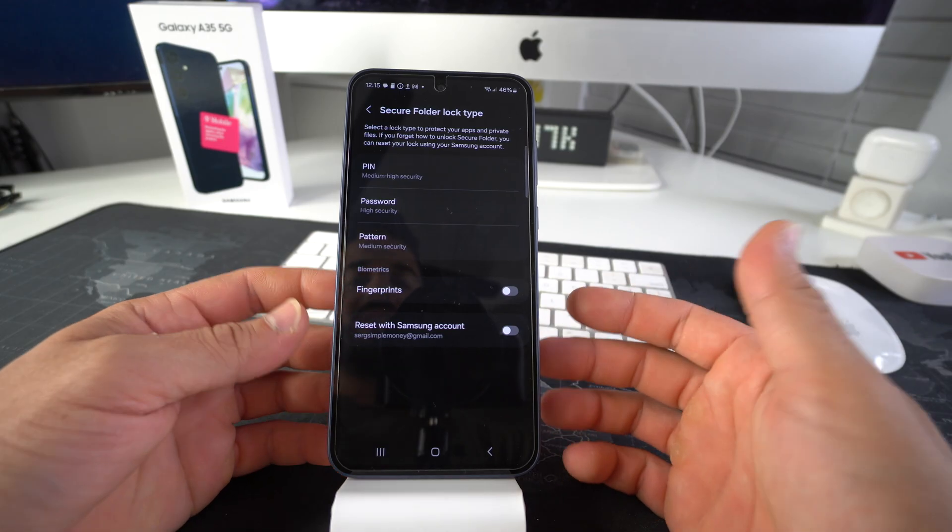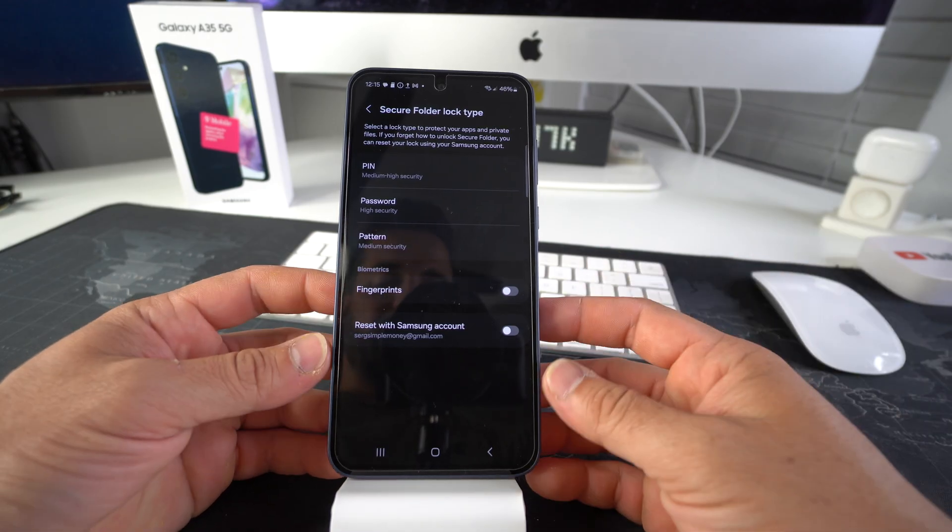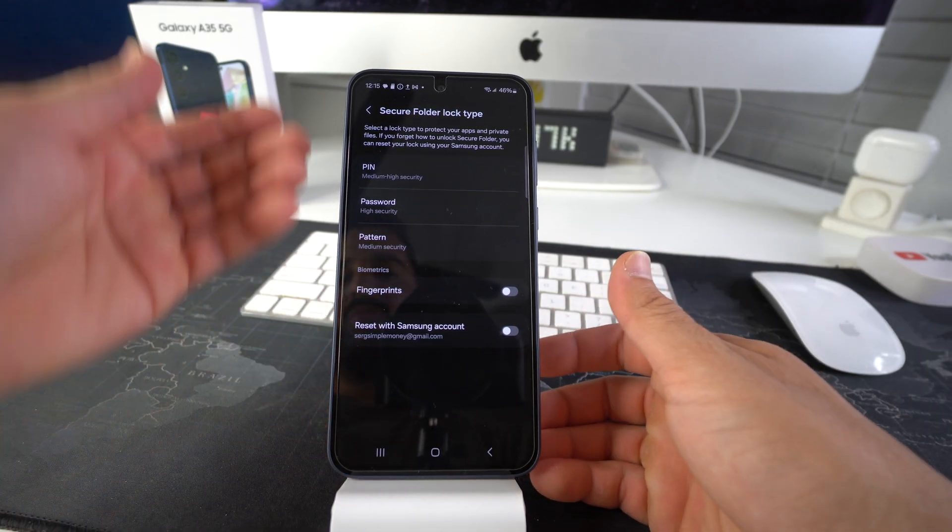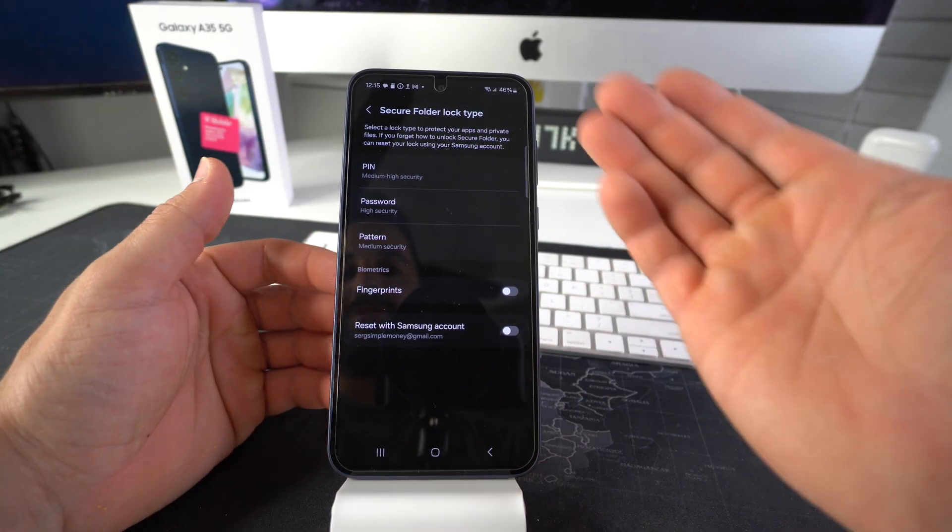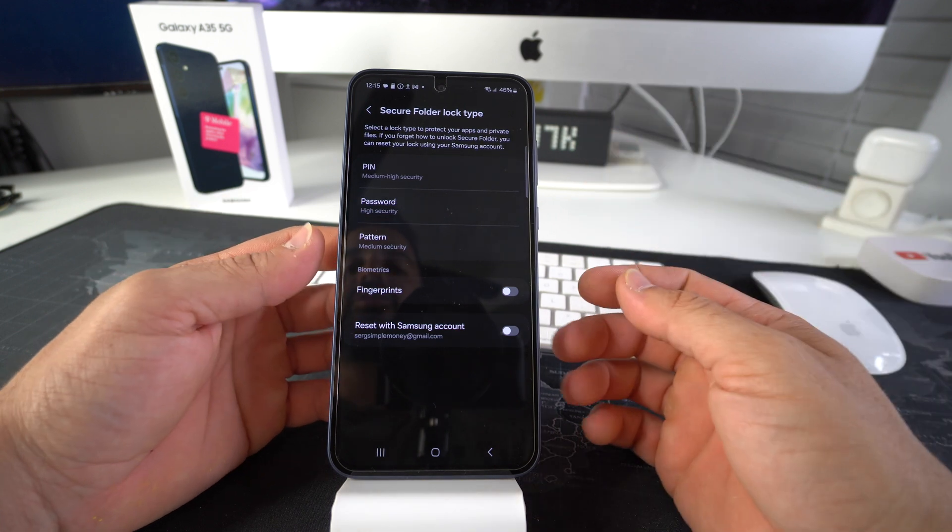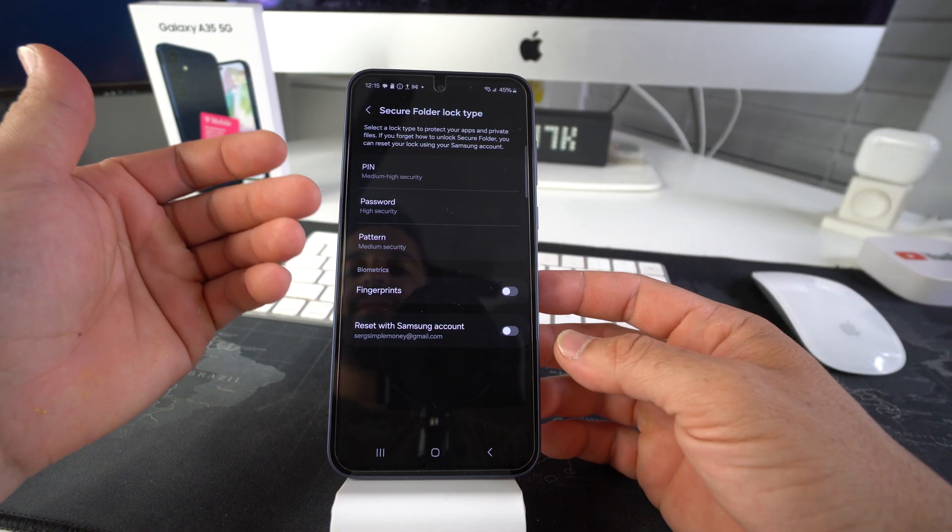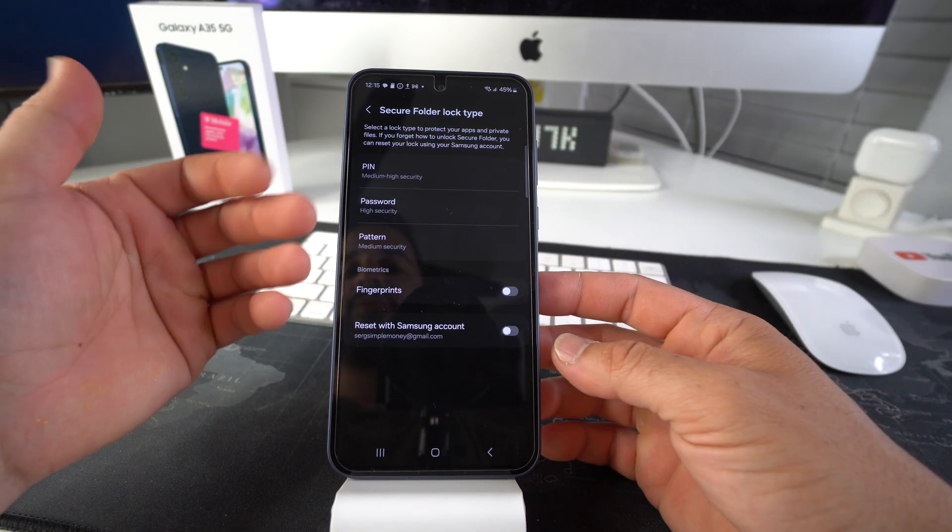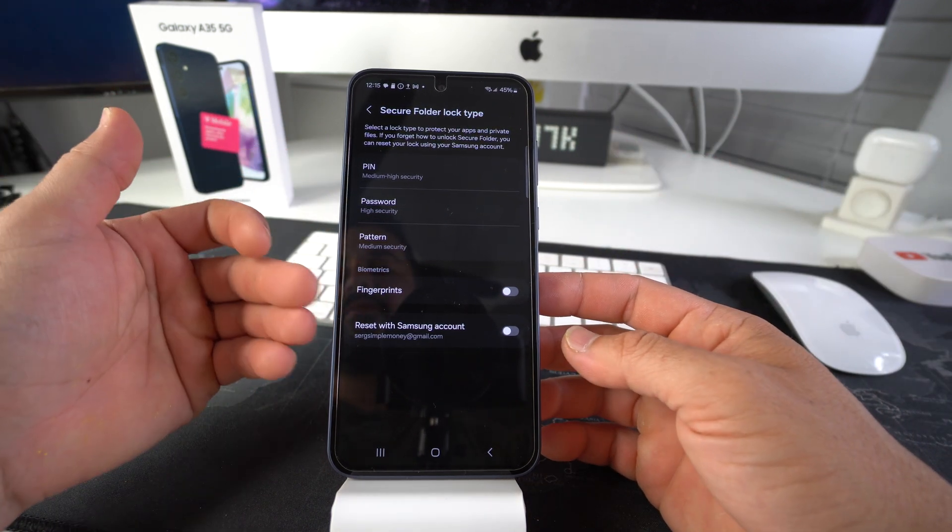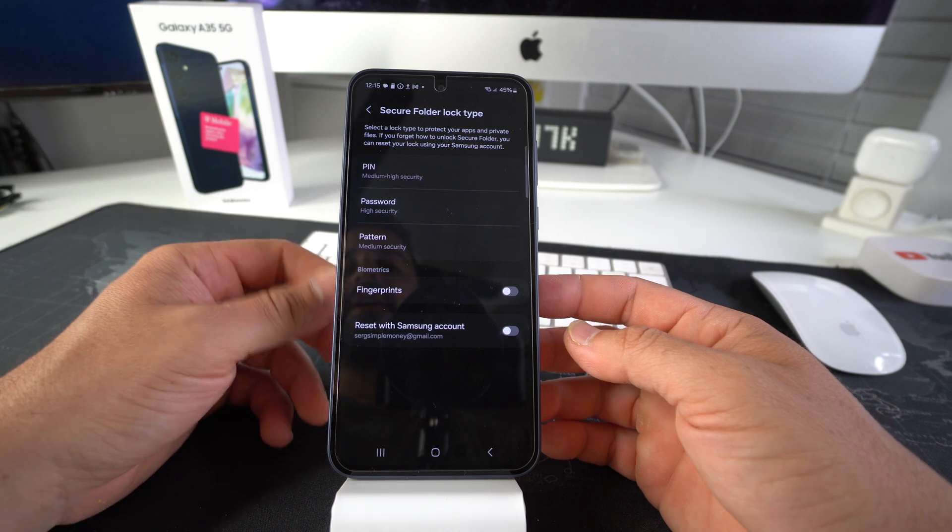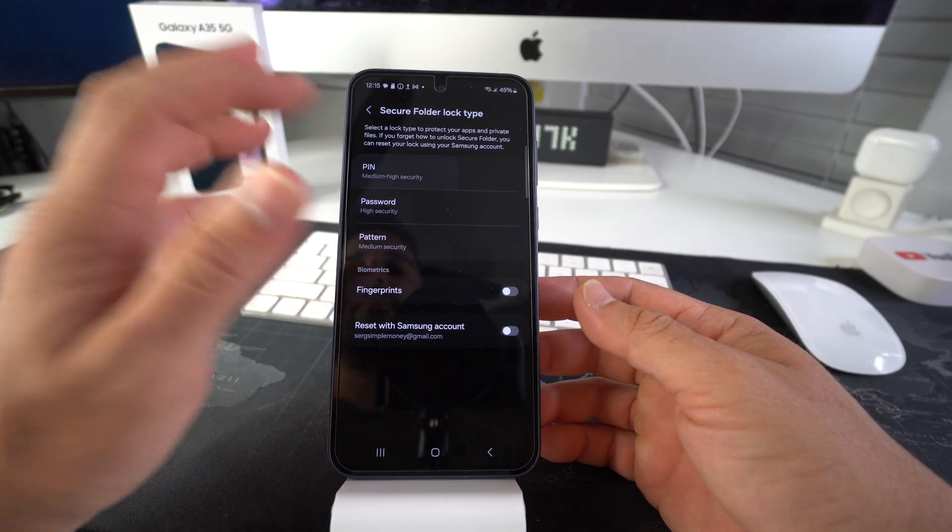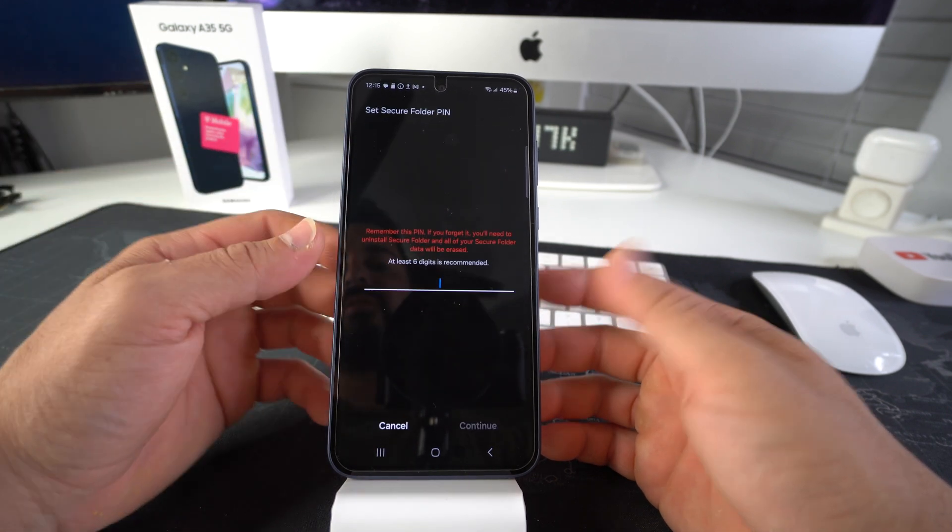So here it's asking me what type of security we want for the secure folder. You can choose either pin, a longer password, a pattern or fingerprint. I'm just going to go with a pin for the purpose of the video.